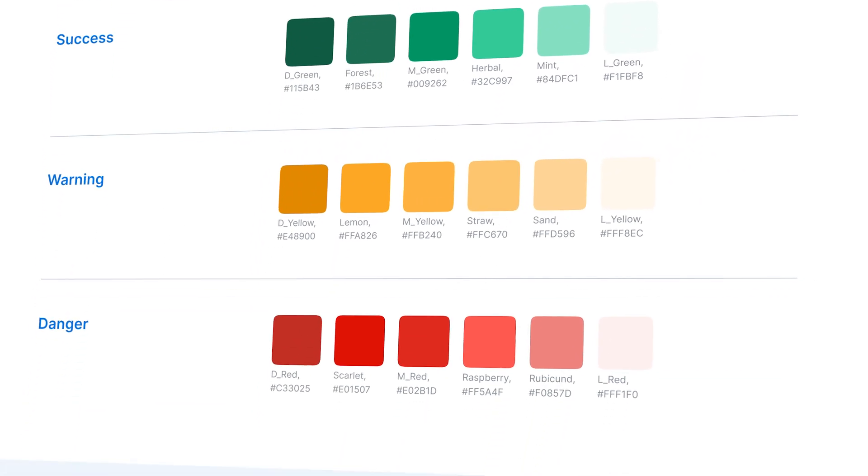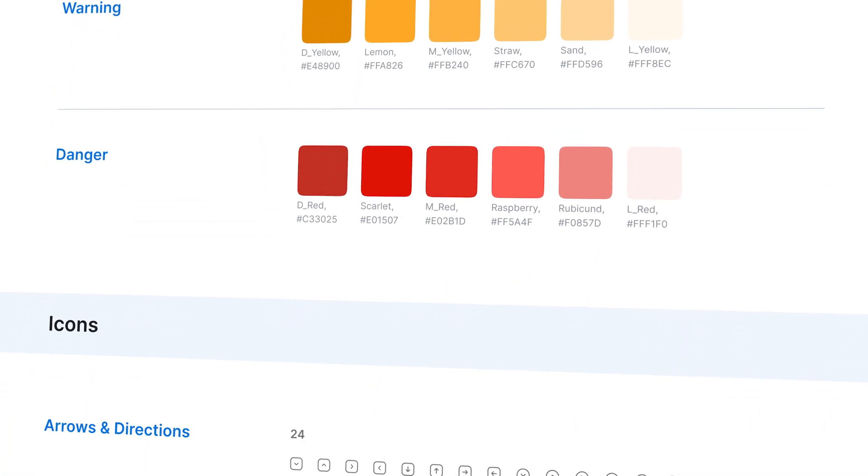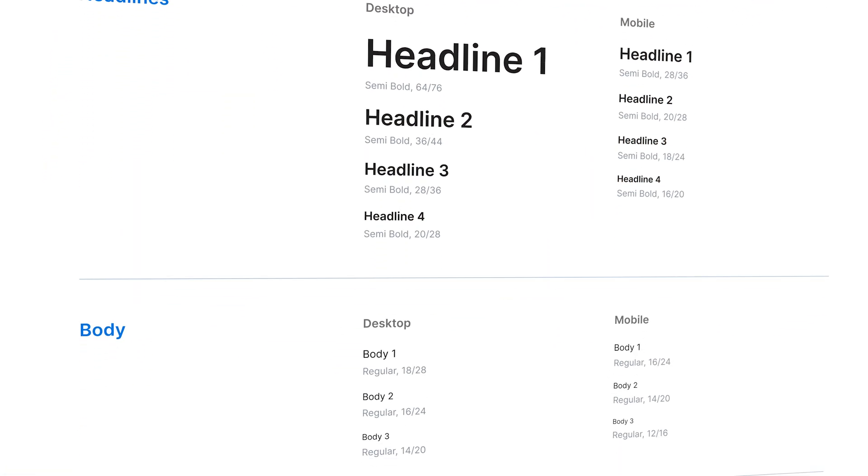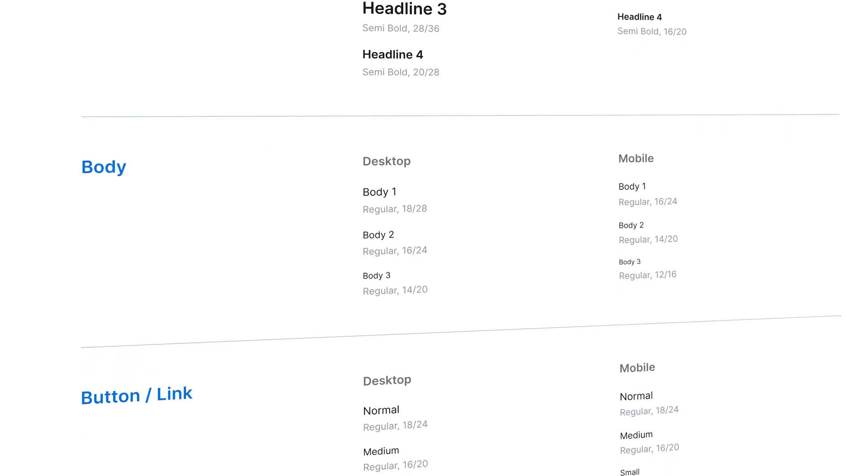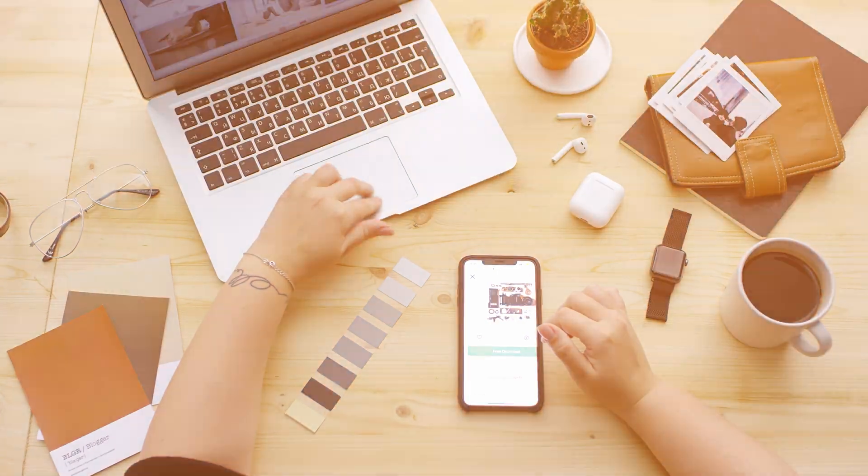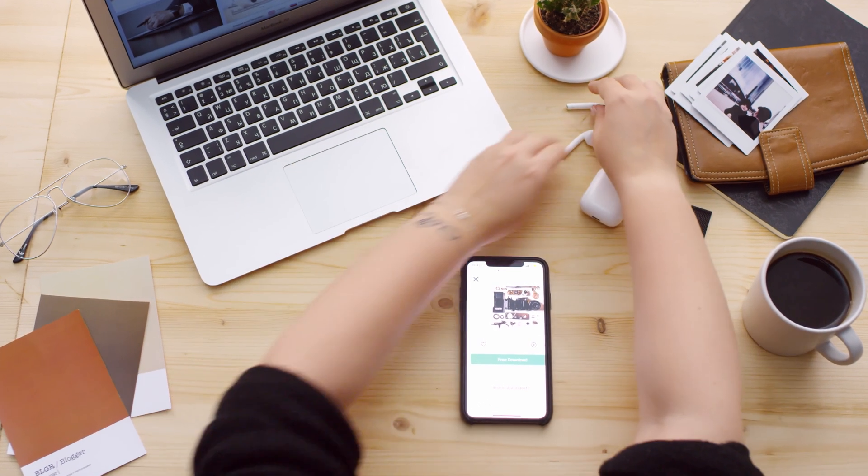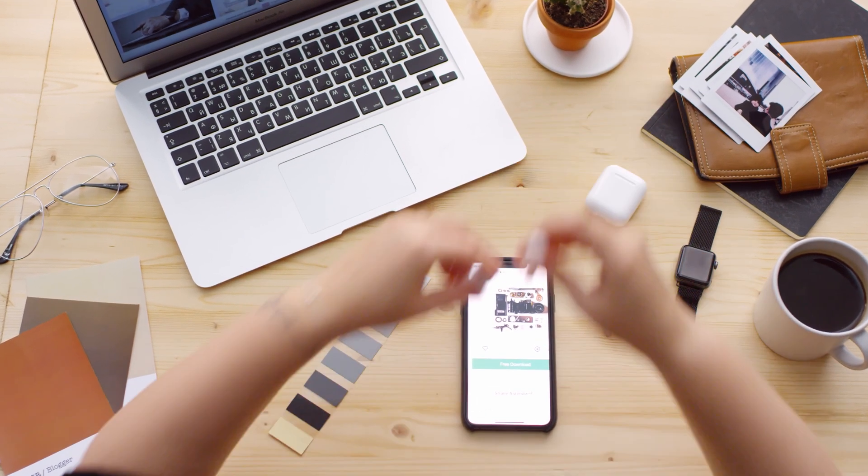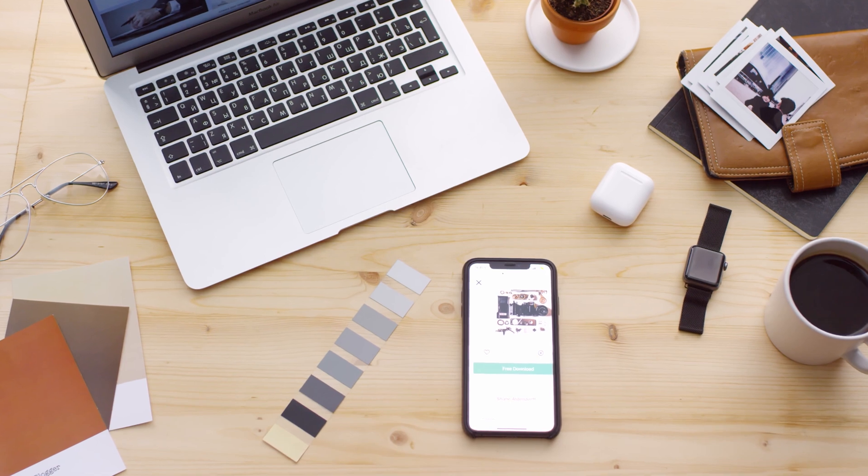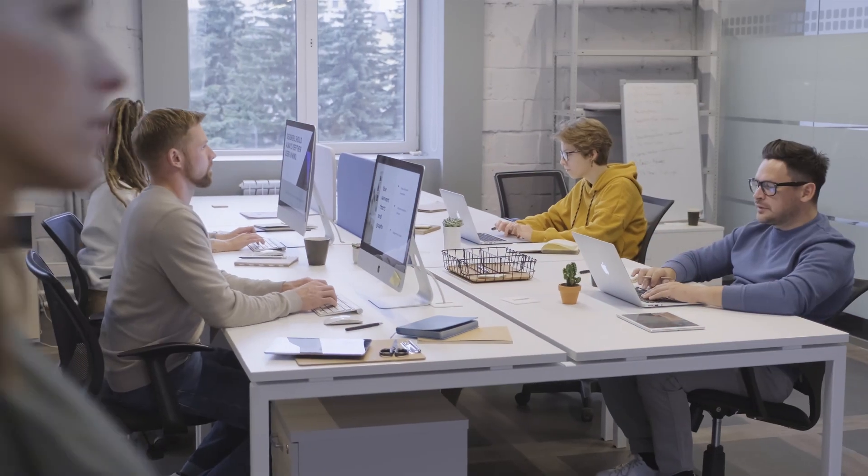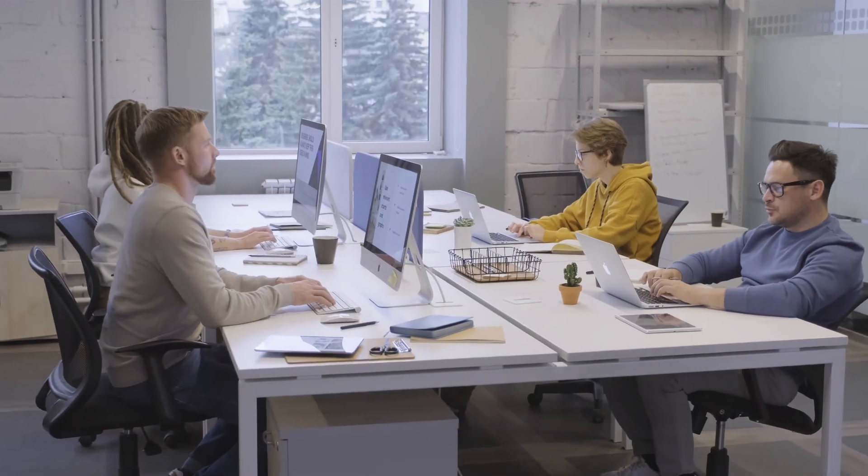Design systems are the foundation of effective and consistent design in today's digital world. Whether you are creating a website, a mobile app, or any digital product, a design system is essential.